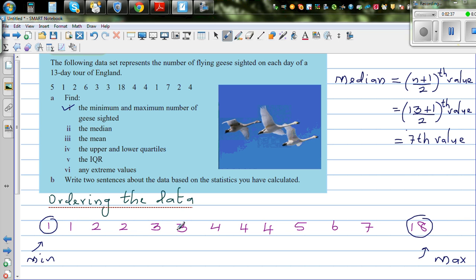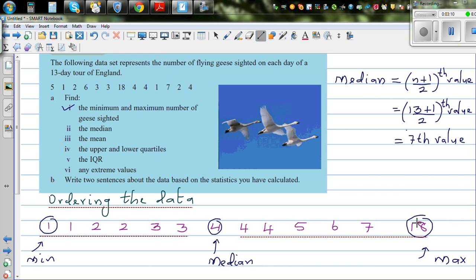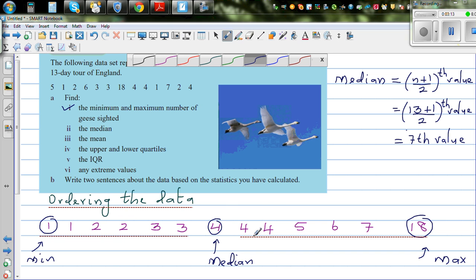Counting to the 7th value: one, two, three, four, five, six, seven. So four is the median value. The median divides the data into two equal parts — 50% of the data to the left and 50% to the right. This is the lower half and this is the upper half.